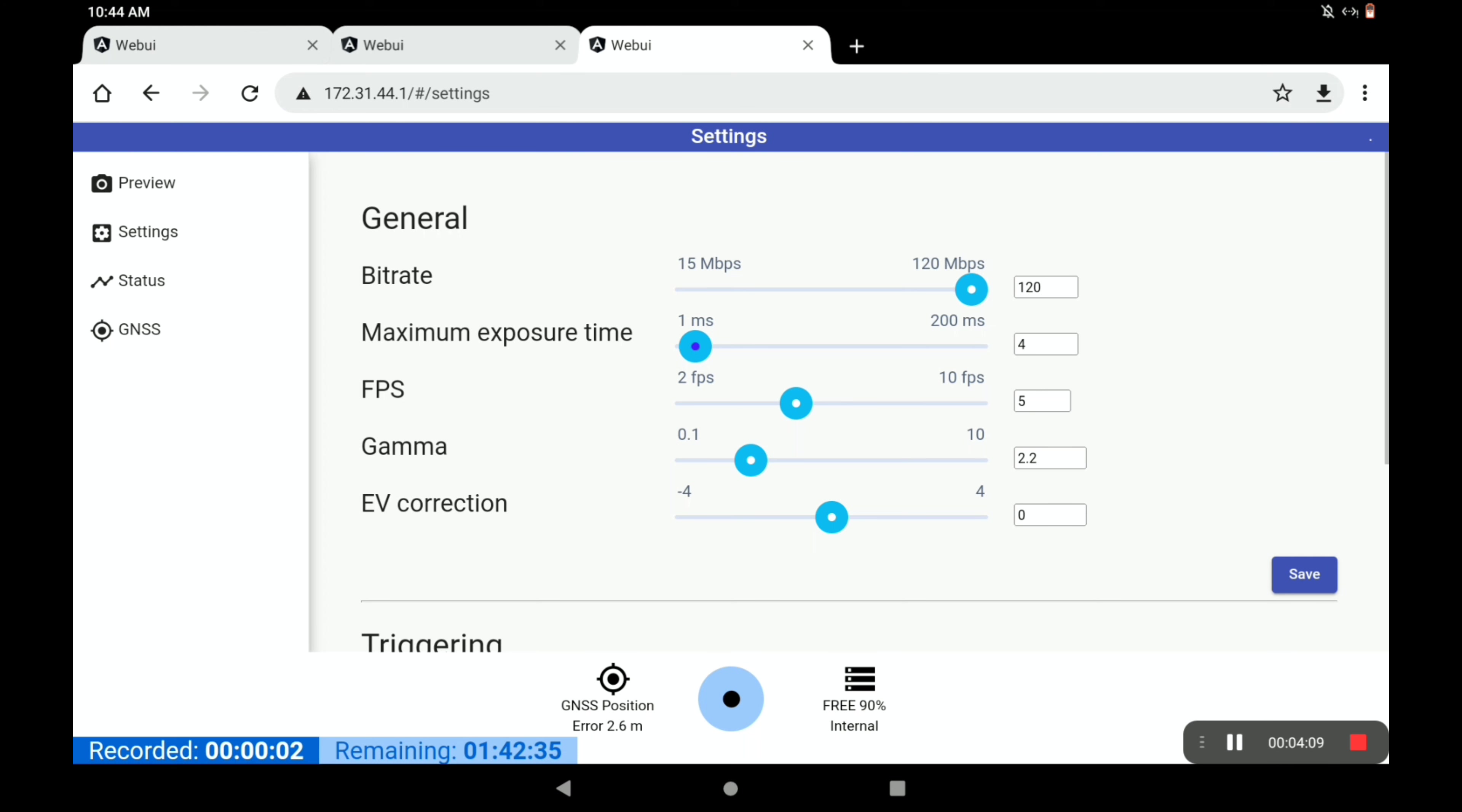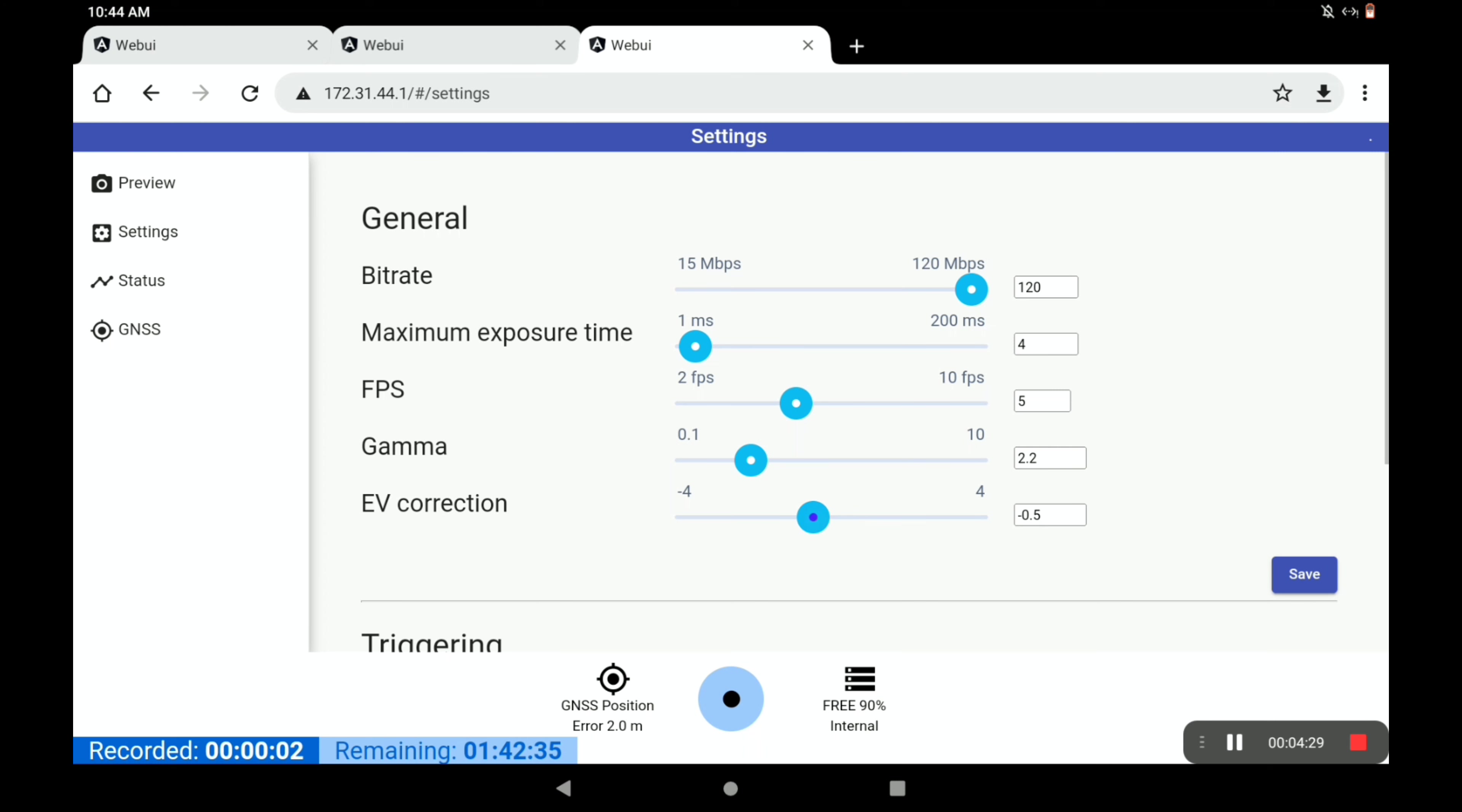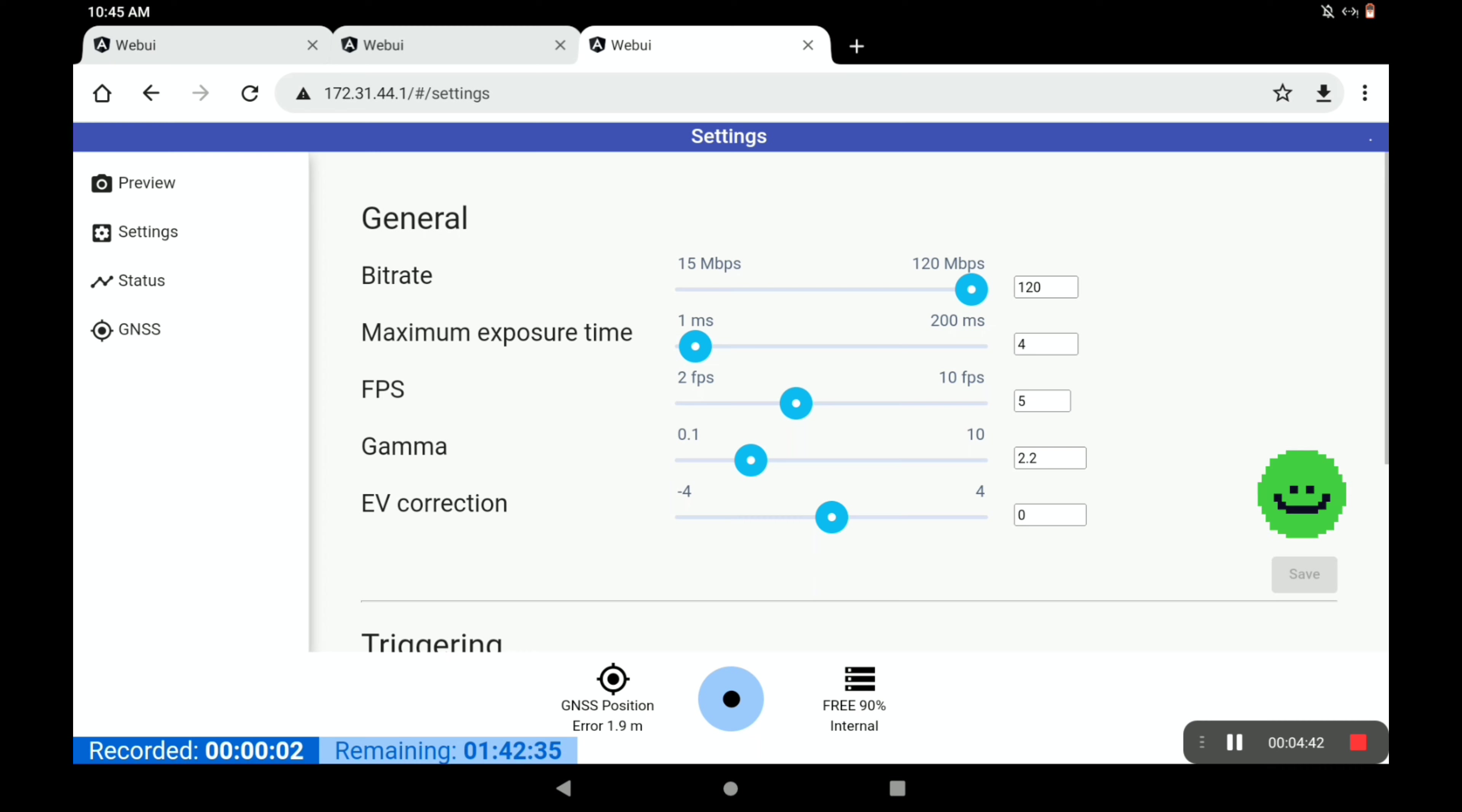Gamma - we almost always leave it at 2.2 and I wouldn't change that. The EV correction is fairly subjective. You might notice, depending on the type of lighting or the type of subject matter, that the exposure value might need to be a little bit more or a little bit less. Generally it's only about one half - you might want to put it on minus 0.5 or plus 0.5, depending on what you see. Once you've set all of these things, be sure to hit save.